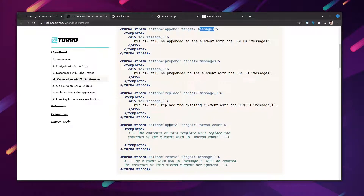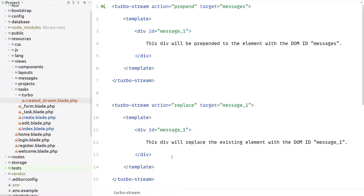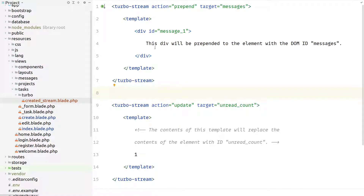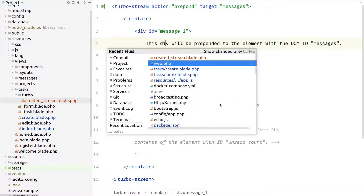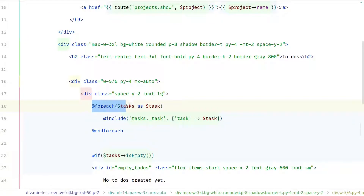We're going to use "prepend" so we can stack the new task on top of the existing tasks, and "update" to replace the form area with a new form. We use "update" instead of "replace" because we want to keep the Turbo Frame tag around the form and just replace its content — "replace" would remove the target element entirely, while "update" keeps the element and changes its inner content. Let me copy the prepend and update examples, paste them into the file, and delete the replace example. Let's head back to the index page and look at the task list.